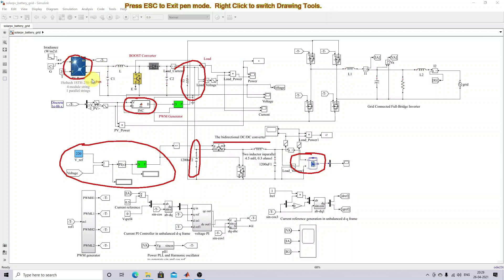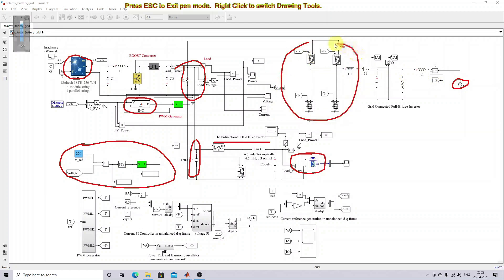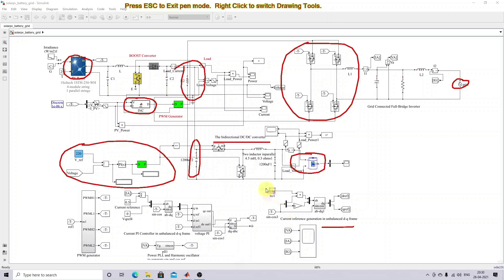This DC bus is connected with a voltage converter and the grid. This is the grid, and this is a full-bridge voltage inverter. This inverter is controlled by means of DQ frame control — here we generate the reference current: D-reference and Q-reference.